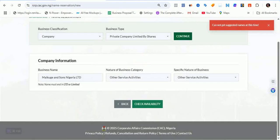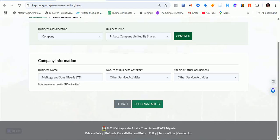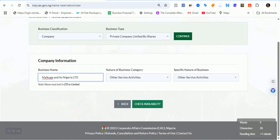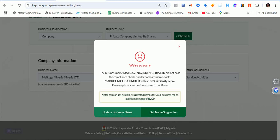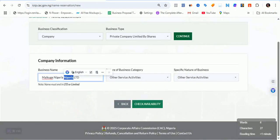Let's check again — maybe it will change its mind. It's not changing its mind. You have to be very meticulous in the search. I only have this one name option from the client. Let's try 'Mekuge Nigeria Company Limited'. This is exactly why I'm walking you through this, because this is the kind of problem you might be facing. Let's try this and see if it goes through.